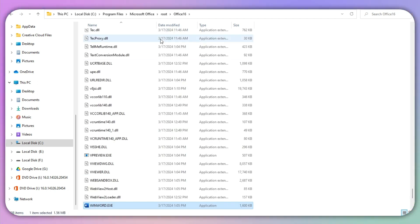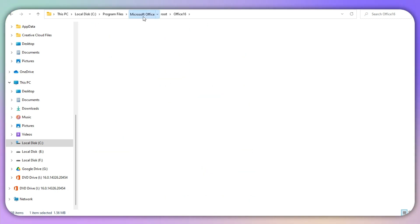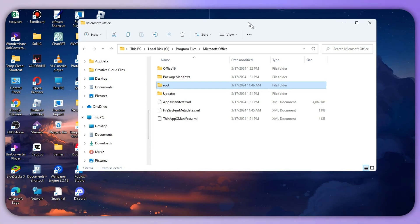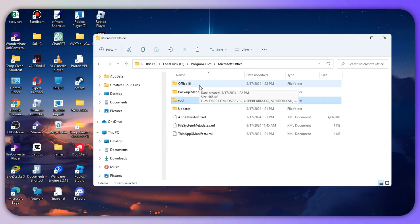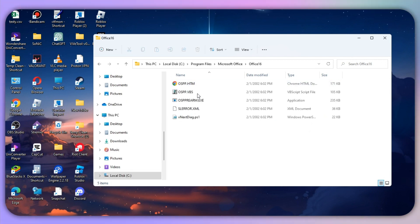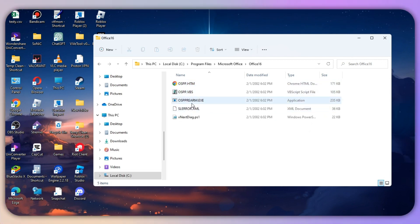Once you click there, click on Microsoft Office on the top left corner of your screen. Then on this page, click on Office 16 at the top.